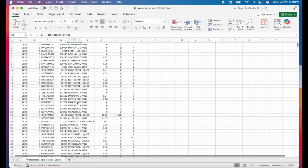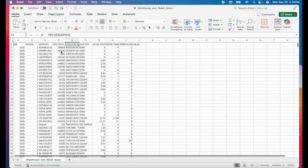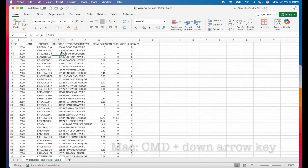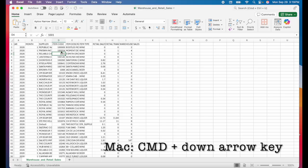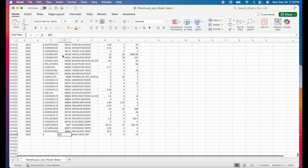Instead, I'm going to click on any cell in my table and use the shortcut command plus the down arrow key. And that will take me to the very end of my data set.